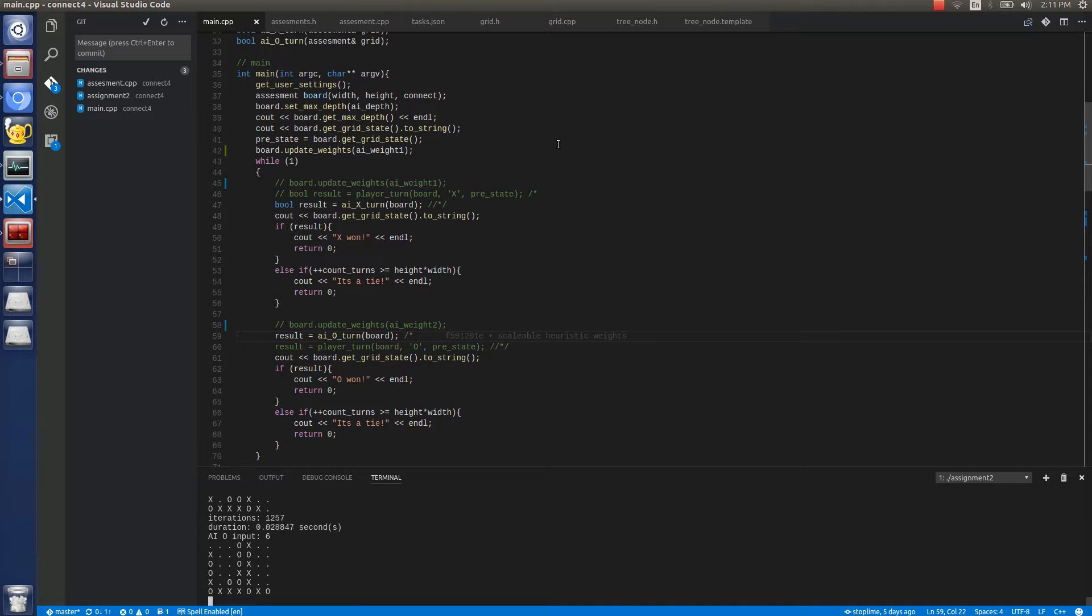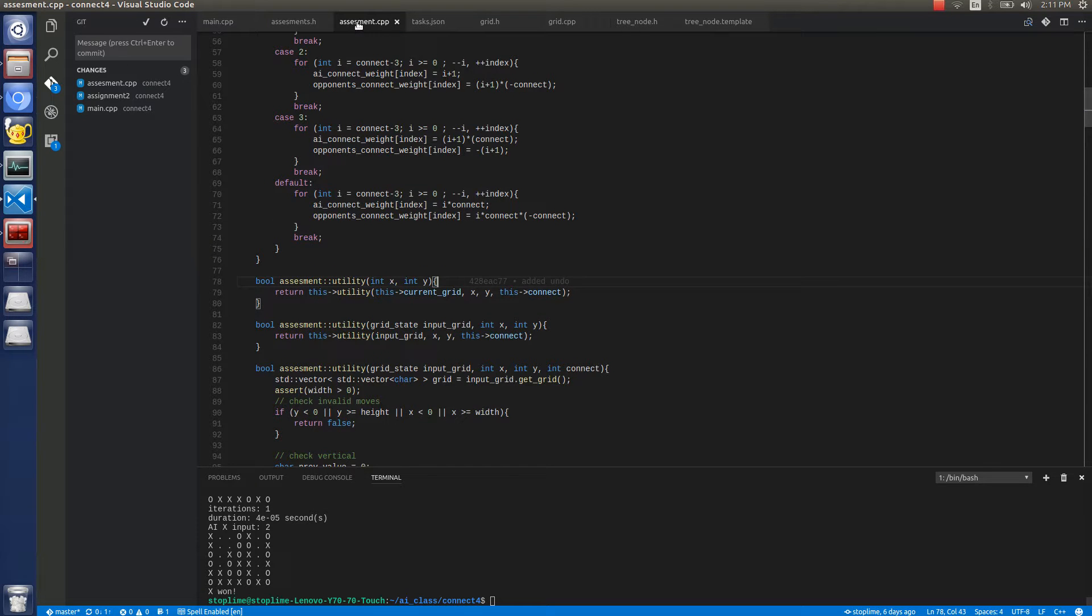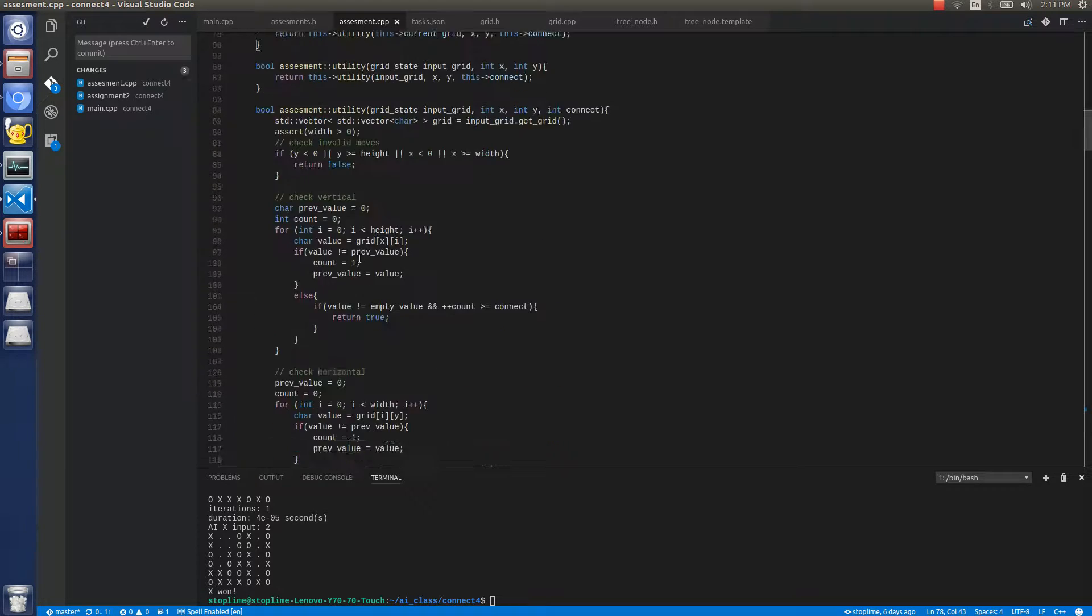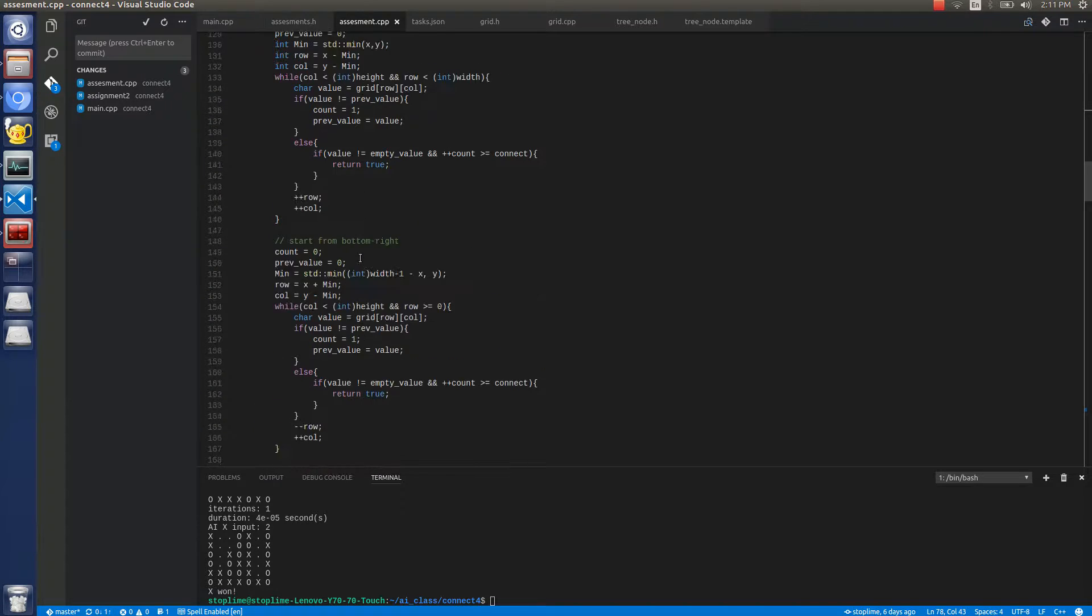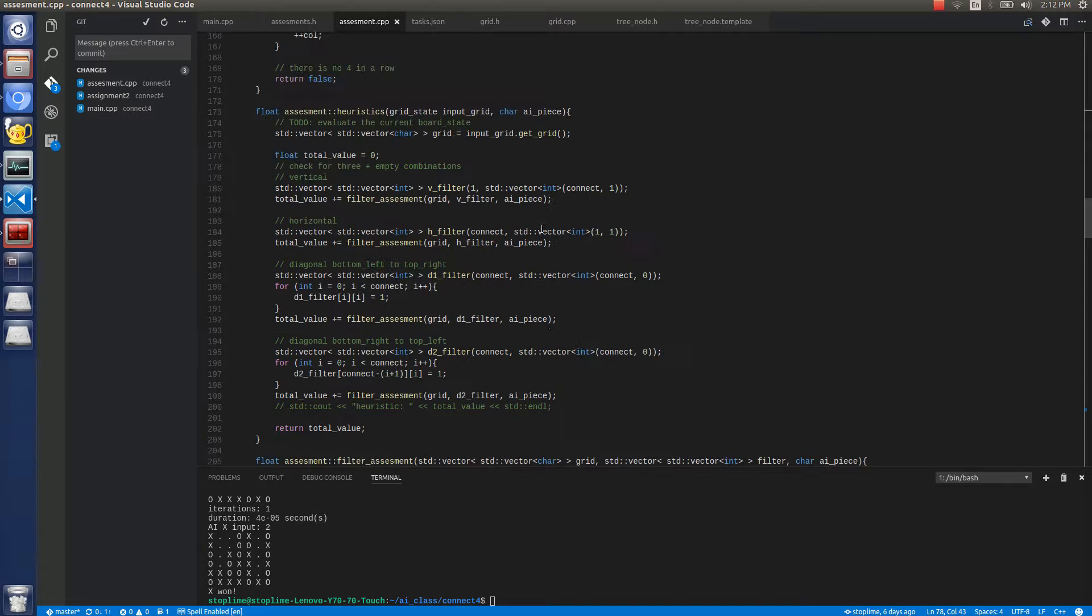And the way it uses the heuristics is that it checks filters. So in this case, x1. And my filter arrangement is that it has a vertical, horizontal, and two diagonal filters.